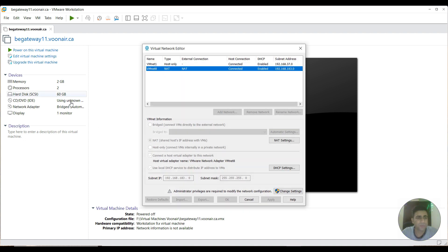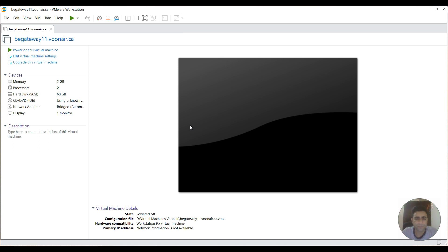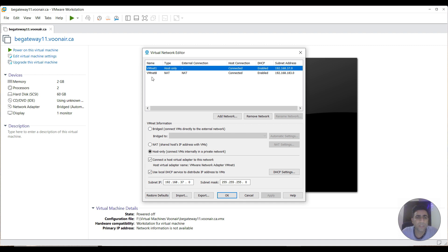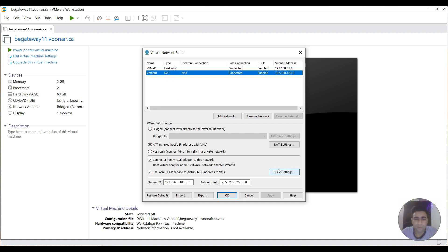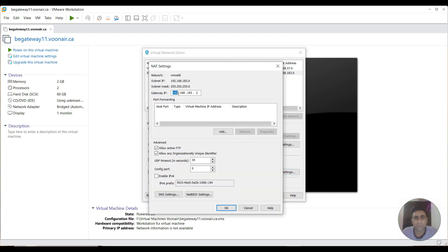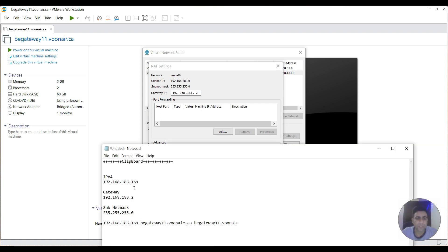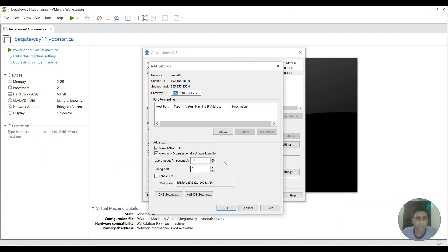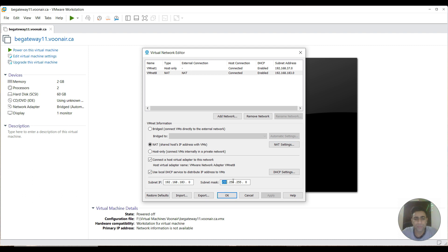For the network, we will be using this setting instead of Bridge. I click to change its settings. Here you can see the details — make sure this checkbox is ticked, which enables the local DHCP service to distribute IP addresses to VMs. I click on the network settings. The gateway IP is 192.168.183.2, which I have noted on my notepad. The subnet mask is 255.255.255.0, also noted.